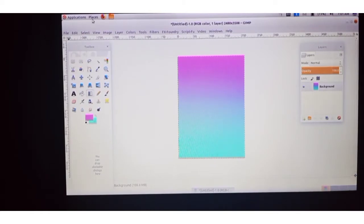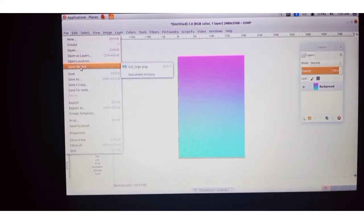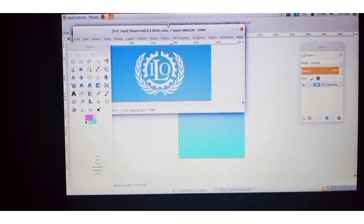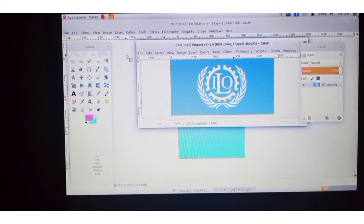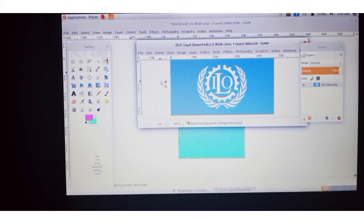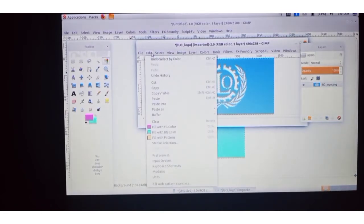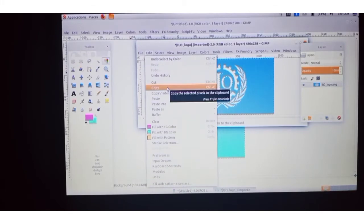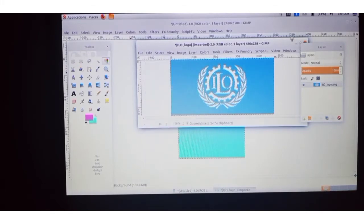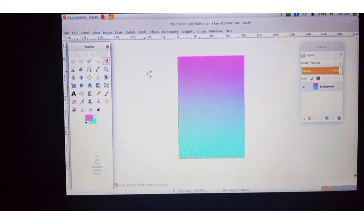Open the logo from File, then Open Recent — we had opened it recently so it is there. Now click on the Select by Color tool. We want to select the white portion, so click on the white area. Then click on Edit and click Copy.